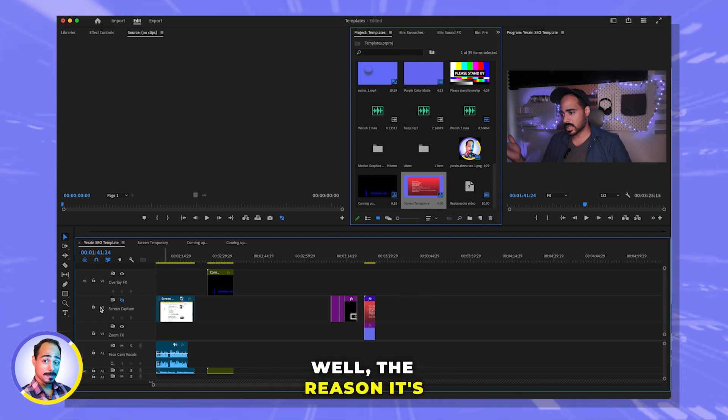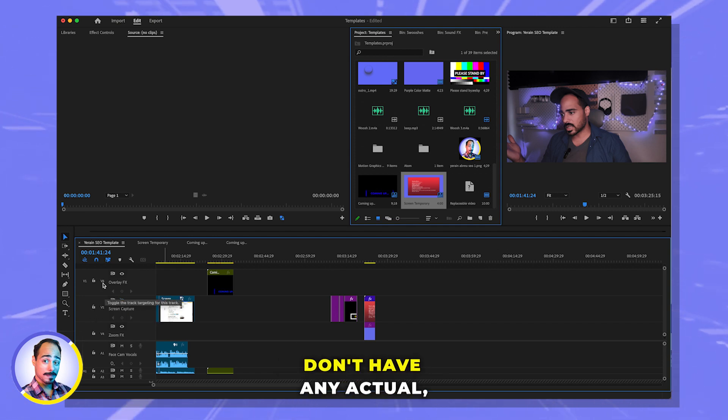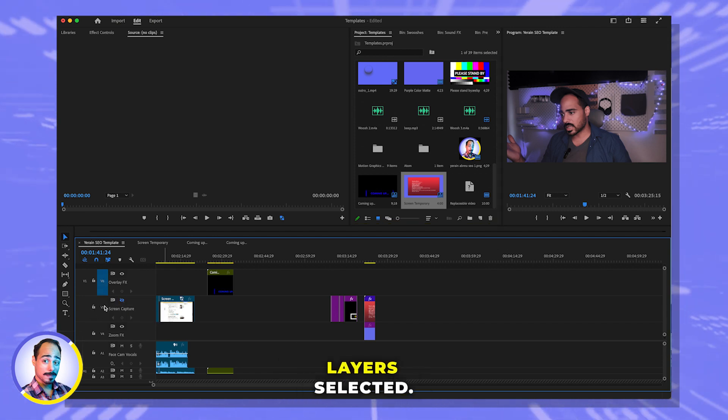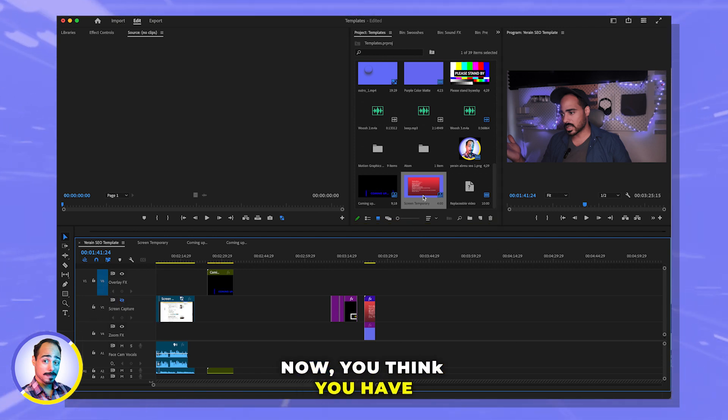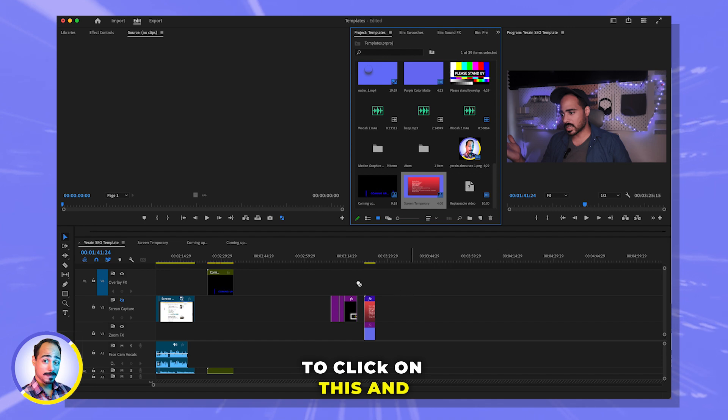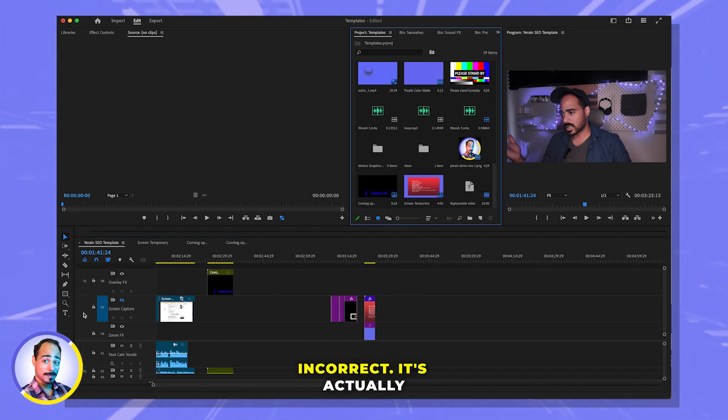Well, the reason it's not working is because you don't have any actual layers selected. You think you have to click on this, and you would be incorrect. How about this guy? Incorrect.